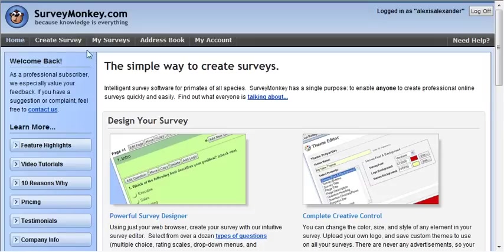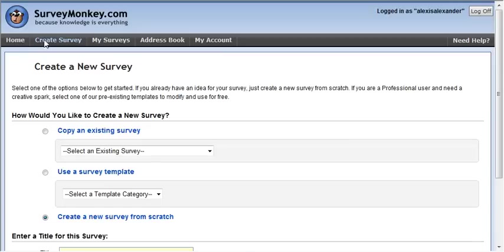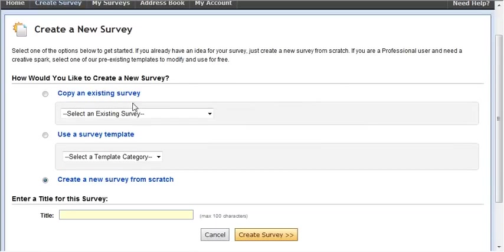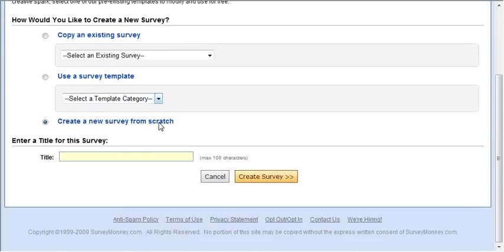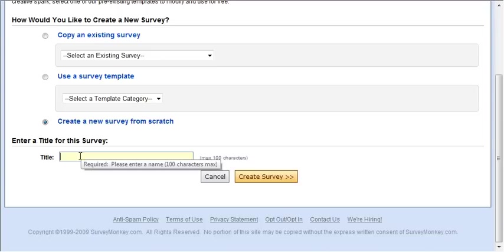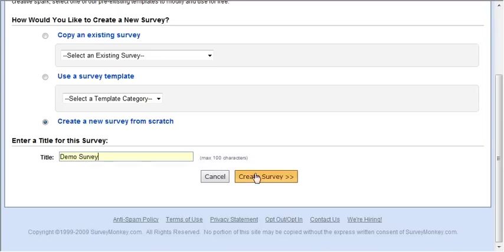So it starts out pretty basically. I'm logged in. I'm going to click on create survey. I can use an existing survey but we're going to create a new survey from scratch. Give it a title. Click create survey.